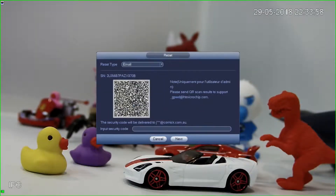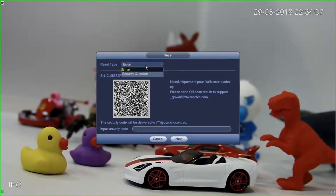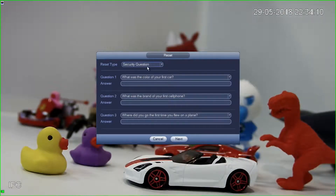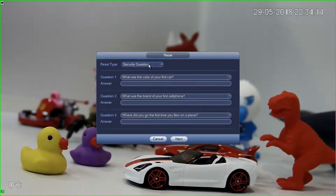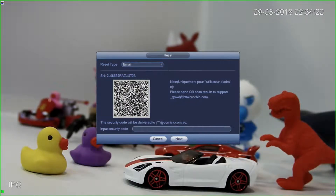I'm going to click on this button here, and it's going to give me a QR code with quite a bit of information encoded in it. I've got a reset type up the top saying email. If I've set the security questions, I can actually answer them here. In this video though, I'm not going to show you answering the security questions — that's relatively straightforward, just put the answers in. I'm going to show you resetting using email in the app.